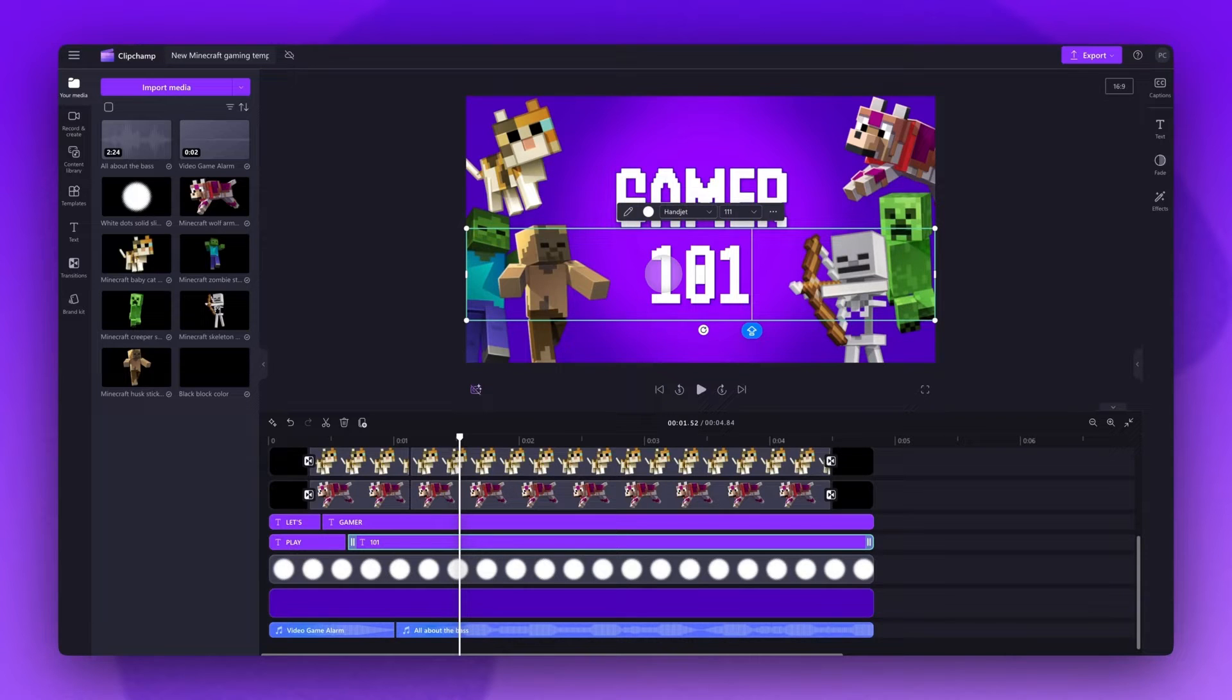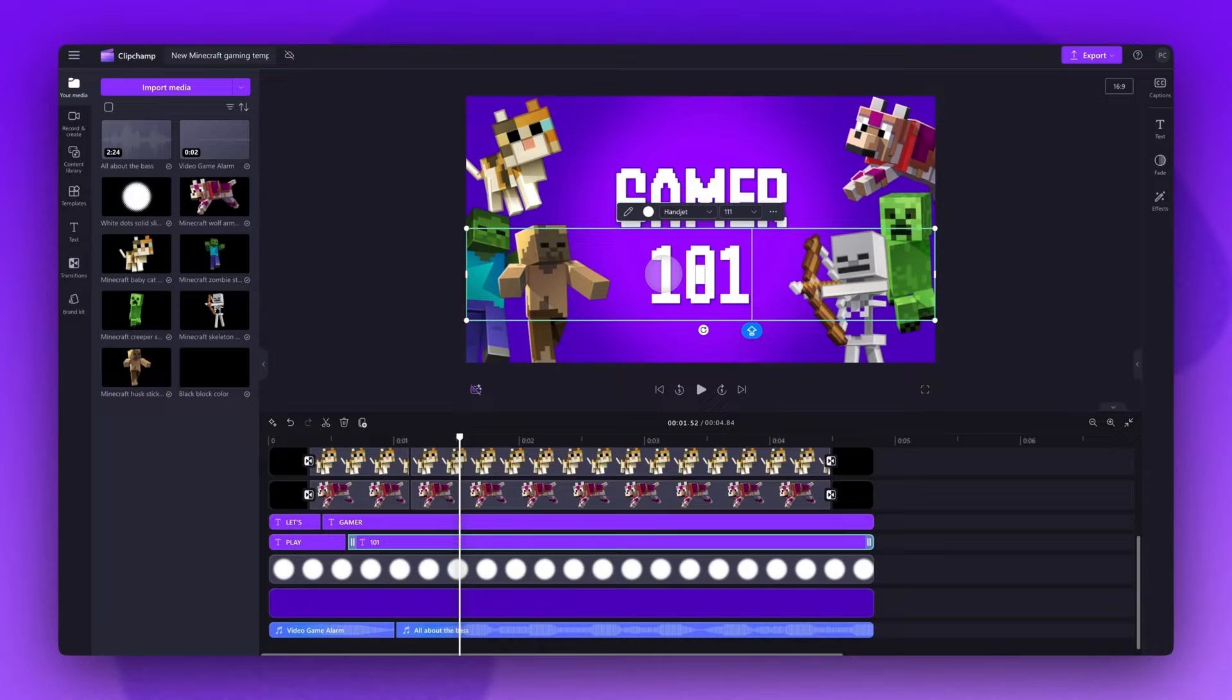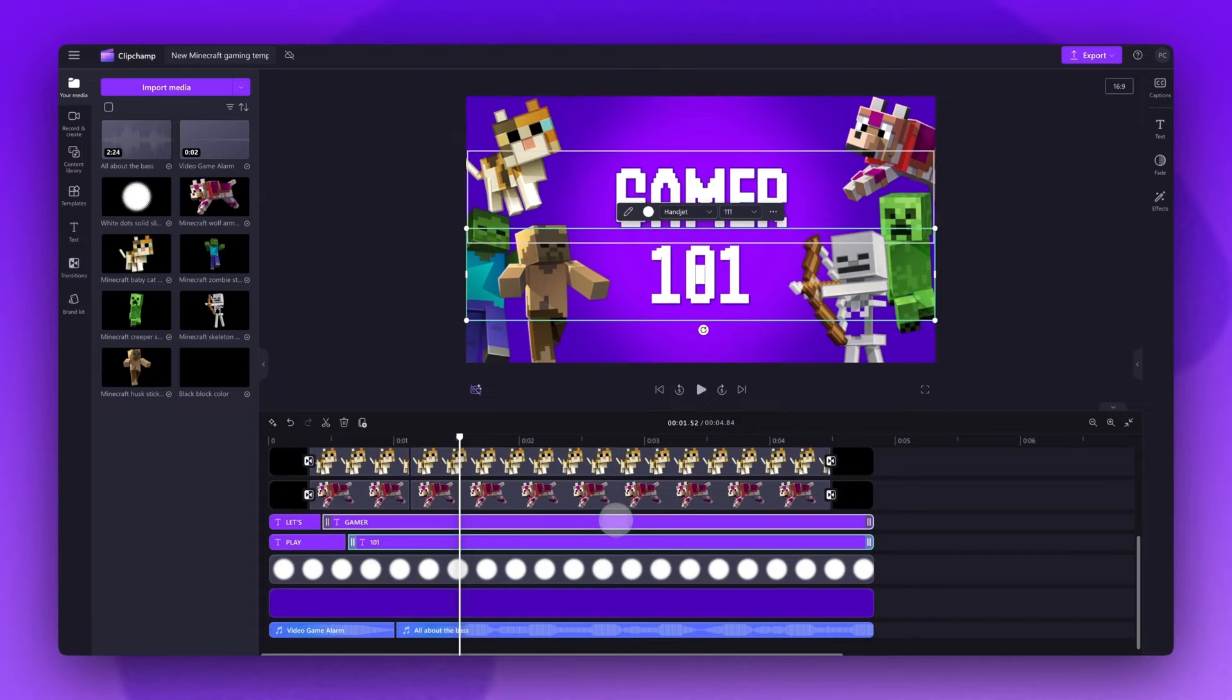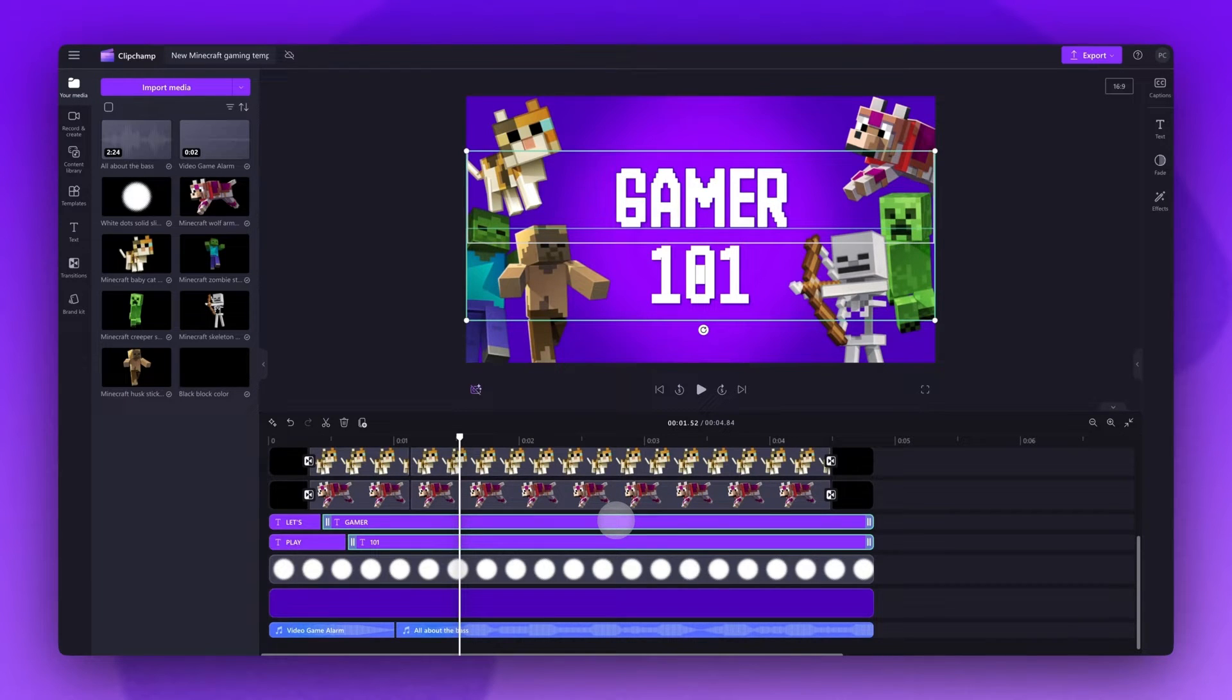Now if you do need to edit the size or the placement of the text, you can do this for both text bars at the same time. Hold the shift key on your keyboard and click on both of those text bars in the timeline. They will both be highlighted in green.